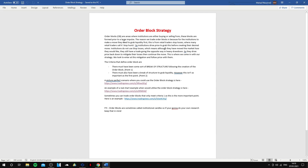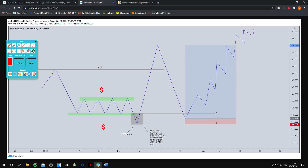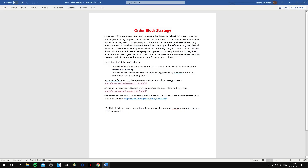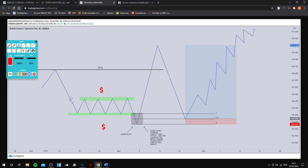Order blocks are areas where smart money is buying and selling prior to a large impulse. As simple as that — smart money is selling at this point prior to this large impulse. The reason why we trade order blocks is because smart money makes a move in the market to grab liquidity from retail traders' stop losses. What I see is a market consolidating in a support and resistance zone, and then we have a breakout and a large impulse that breaks structure.